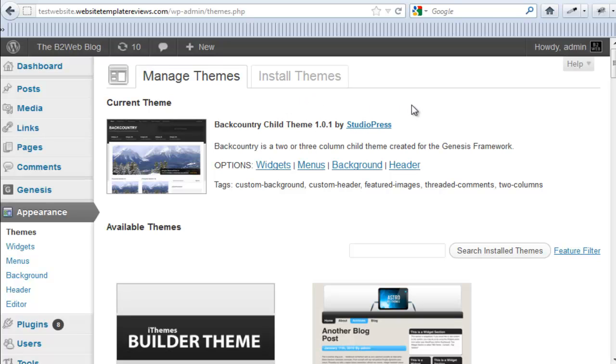If you want to swap out a child theme, it's easy to do. If you don't like Backcountry, try something else. One of the StudioPress child themes, that is - you don't want to use a child theme from a different framework unless it's been specifically designed to work on here.